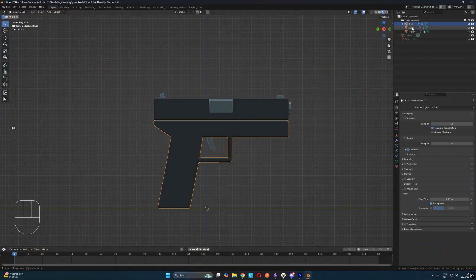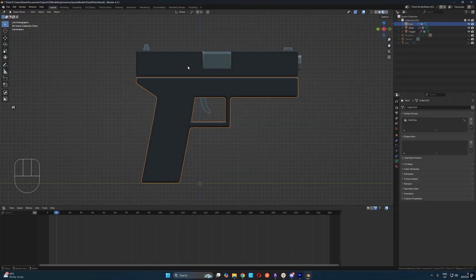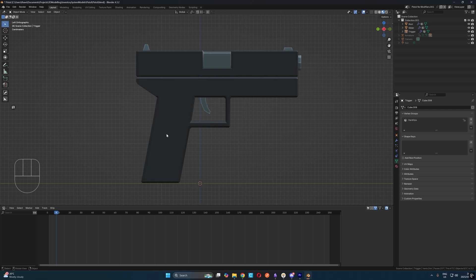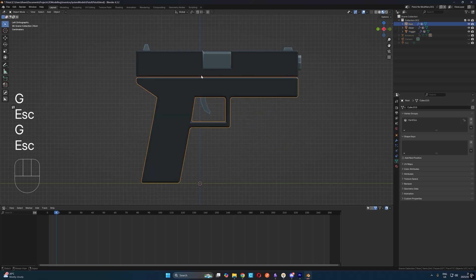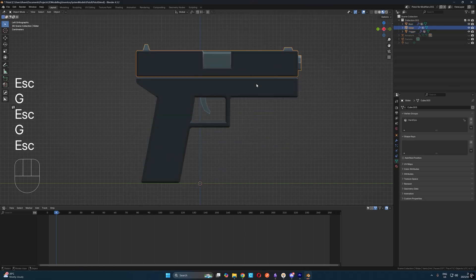Okay, so over in Blender, the first thing you're going to want to do is make sure your model is split into separate objects. So in my case, I have my root object, my slider object and my trigger object and we're going to add bones to each of these so that we can animate them.